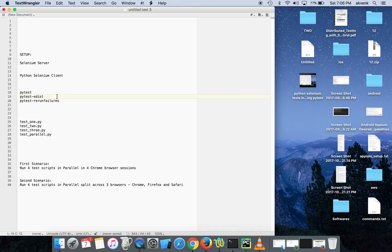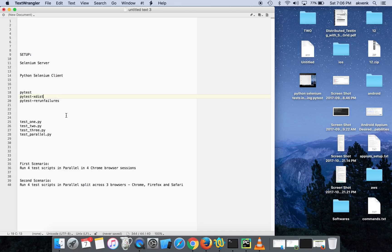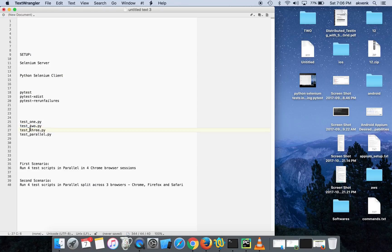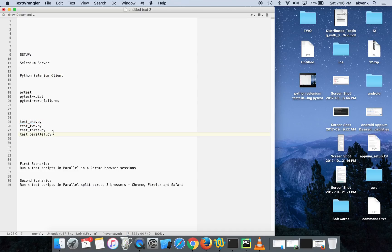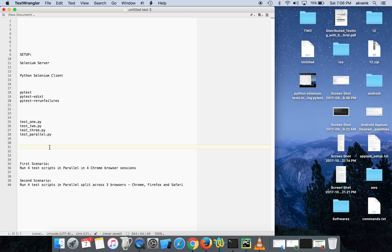Then the pytest-rerun-failures plugin which we can use to rerun the fail scenarios. Then I have four test scripts in my project: test one, test two, test three, and test parallel. All four scripts have the same code in it - it will open a browser and load a URL. I've kept it to be as simple as possible so that we'll focus on running the test cases in parallel.